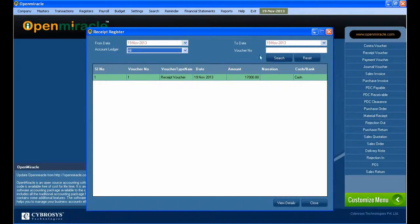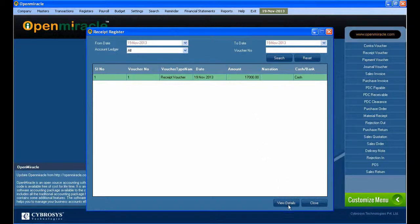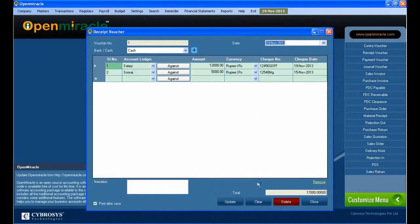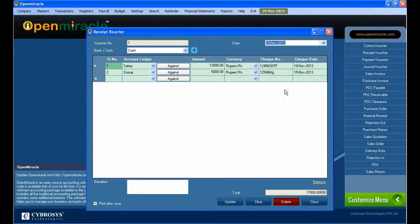Next, going to the register — you can just go to the receipt register. Here we can see from which date to which date we are going to select, so whatever receipt transactions happened between those dates you can see.